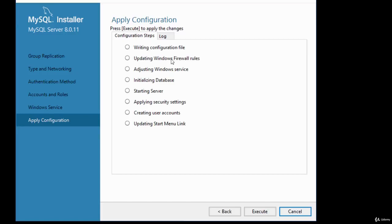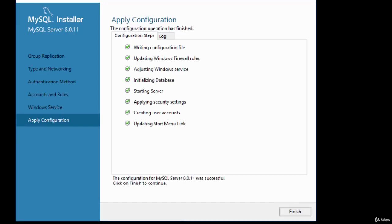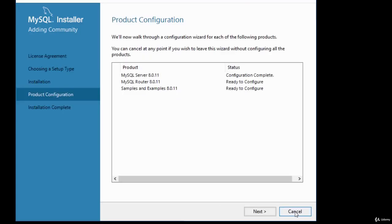Click Execute to apply all the configuration changes. You can see it going through the various steps. Once the configuration is applied, you'll get a message saying the configuration for MySQL server was successful. Click Finish to continue. Then click Next to move to configuration of the router and samples.